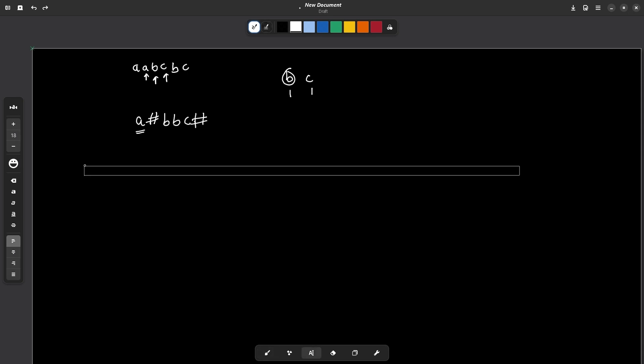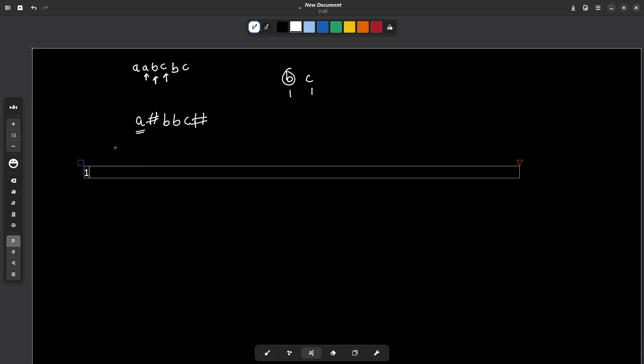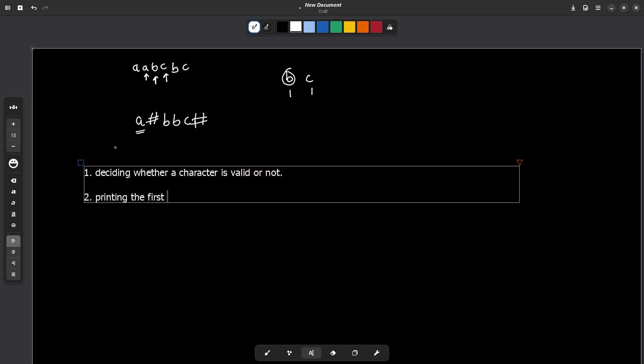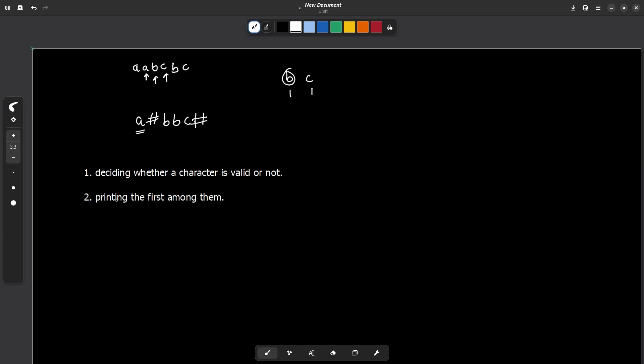So let me just write it down here. The first part is deciding whether a character is valid or not. Now we know what are all the characters that are valid, the second part is printing the first among them, by first I mean which occurred before all of the other characters. The second part is relatively easy and the first part is easy as well but I am just starting with the second part.